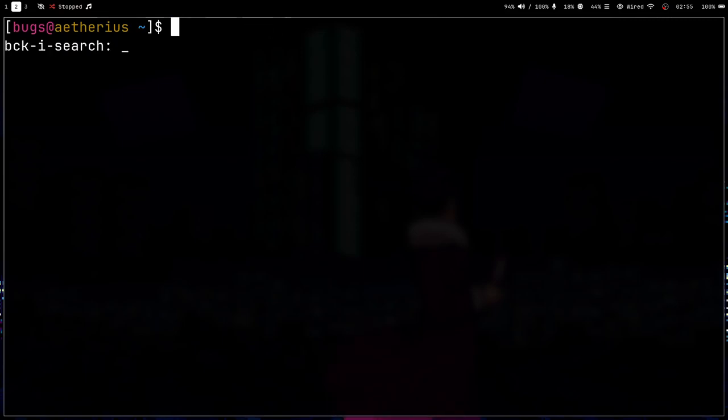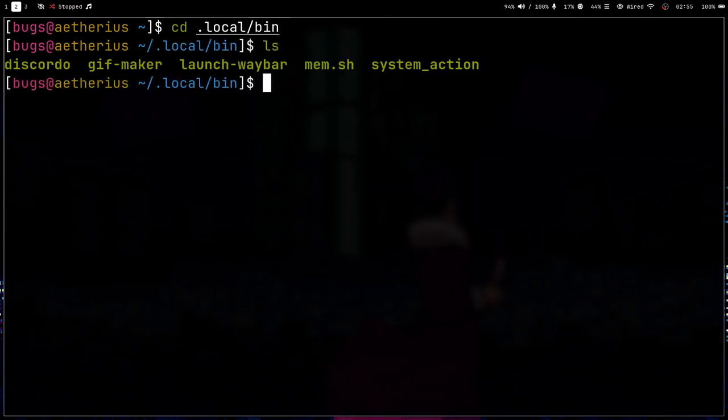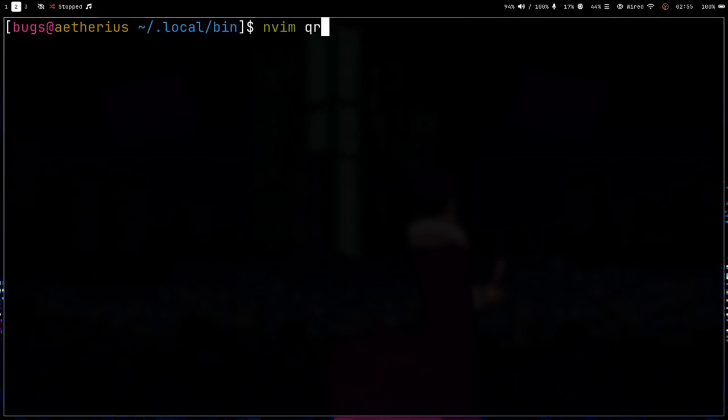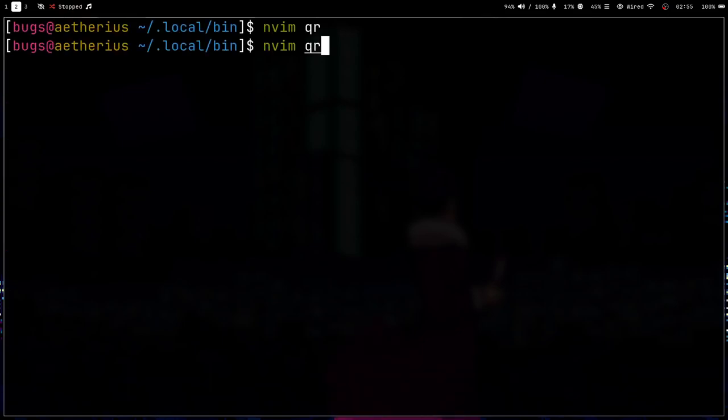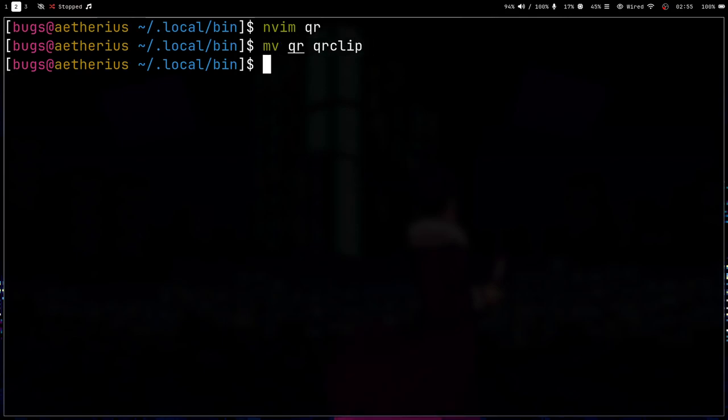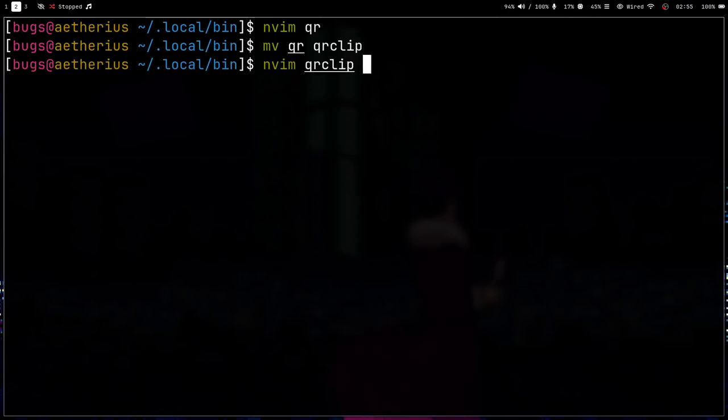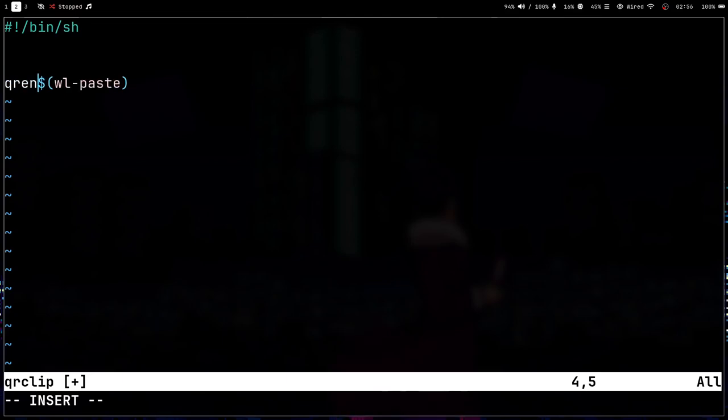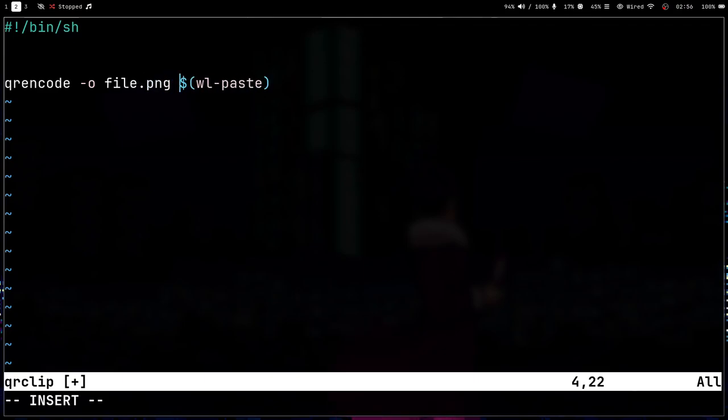So let me just write a shell script. Local bin and QR. Just SH or QR. Just QR. No QR clipboard. QR clipboard. QR clip. QR clip. That's good. QR clip. So what I can do now is same thing. Let me just quickly write it.